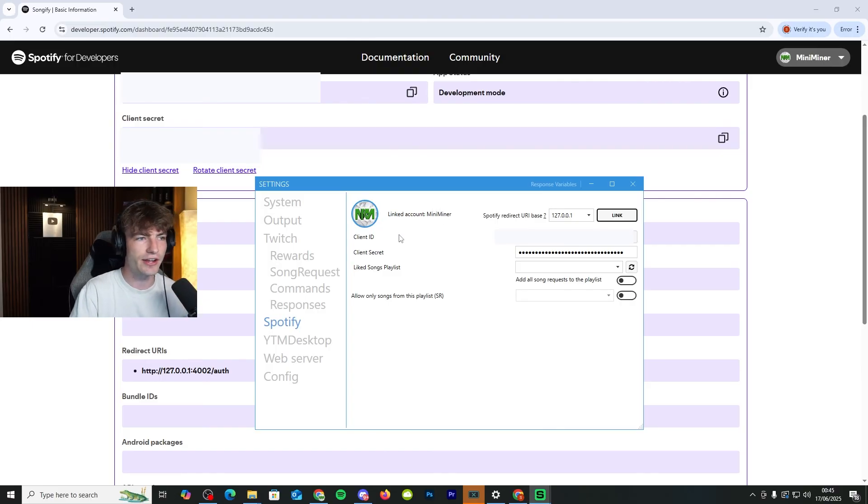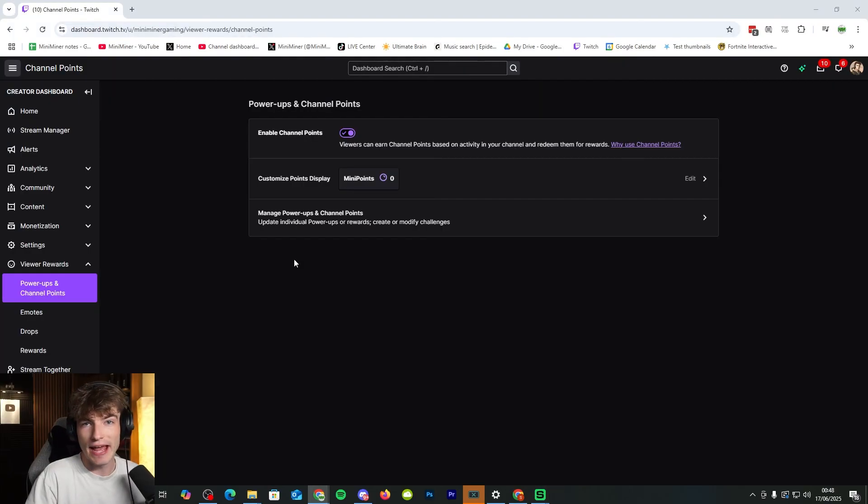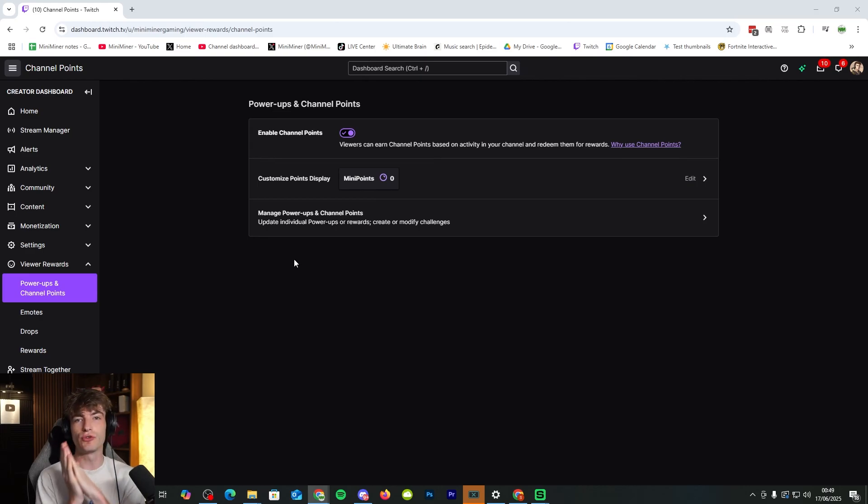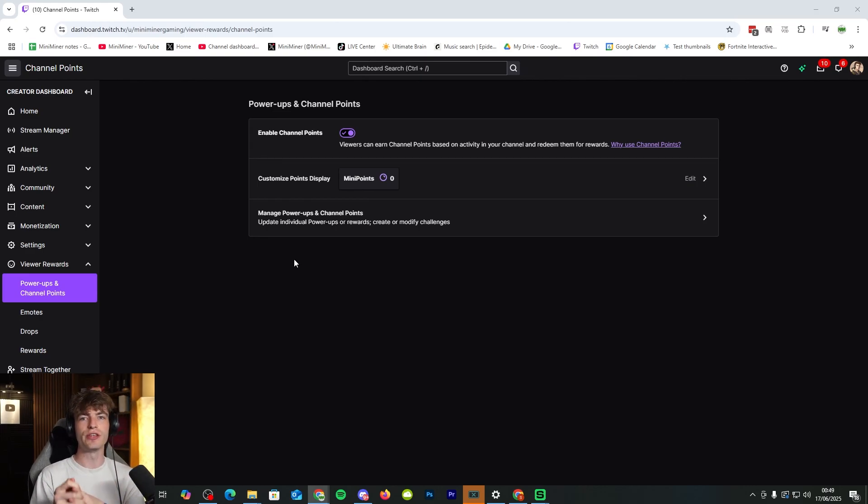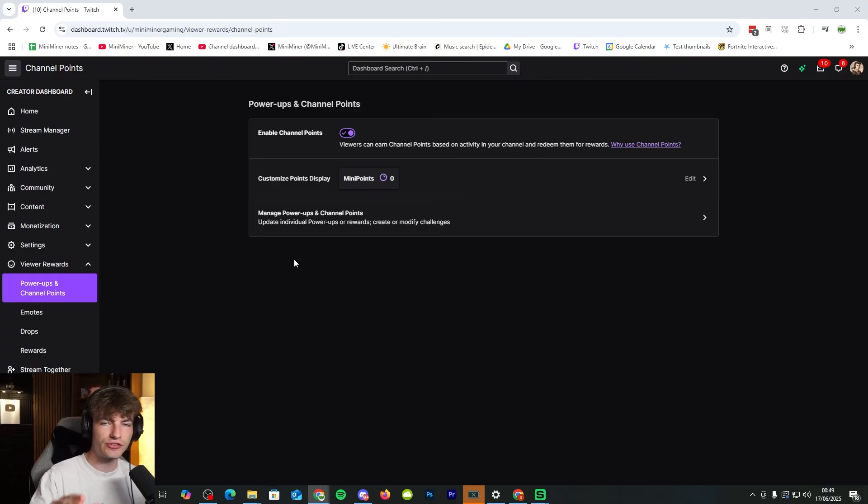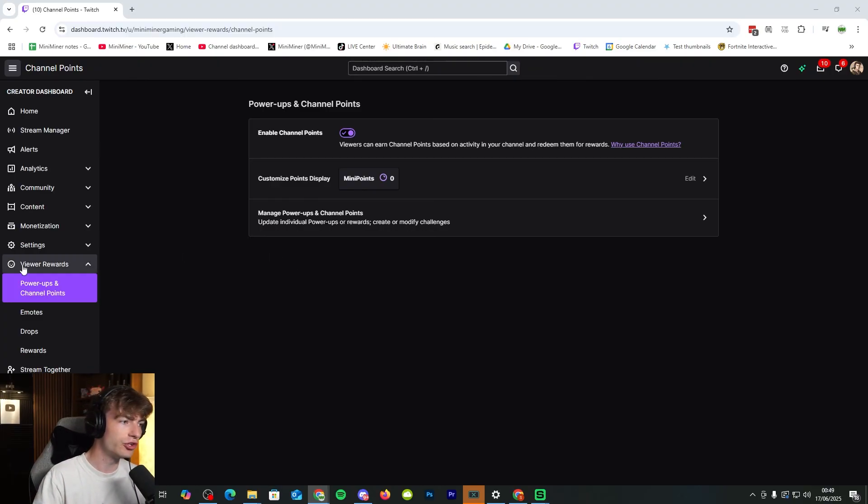It's all in there nice and easily. So I moved my camera because it was in the way. But now you need to set up your Twitch channel point redeem, your channel point reward that is going to be linking to the song request. If you already have one of these, skip this section.